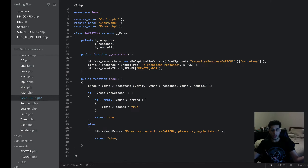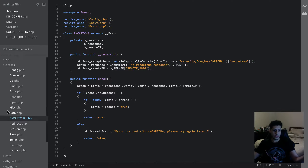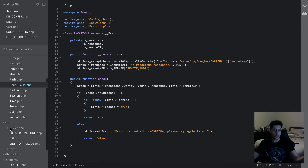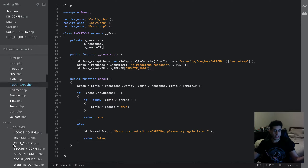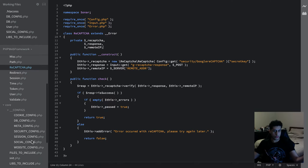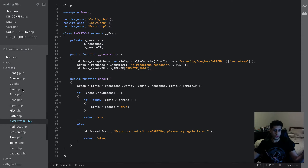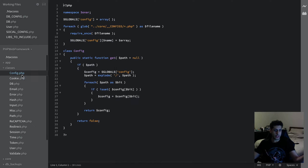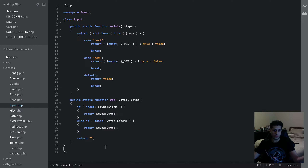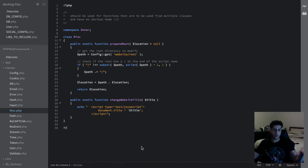We've got Google reCAPTCHA built in, which is fantastic. All you would have to do to use it is go to core configs, then security, and change the IDs — then you'll be able to use it. There's also error handling, cookie management, stuff to help prevent cross-site request forgery, and a whole heap of other features.